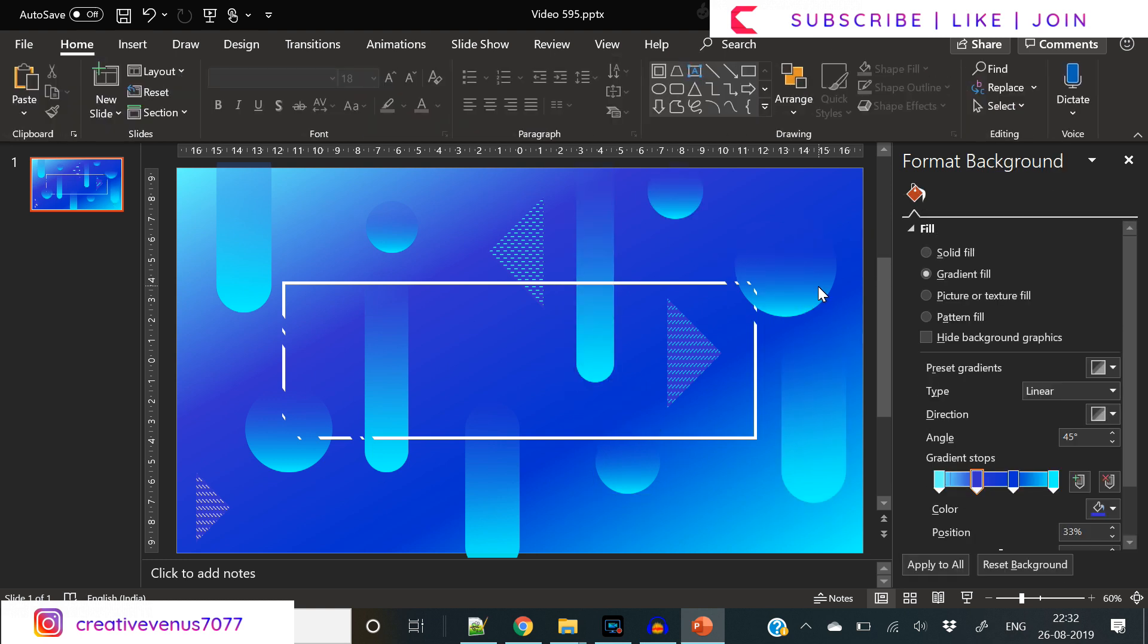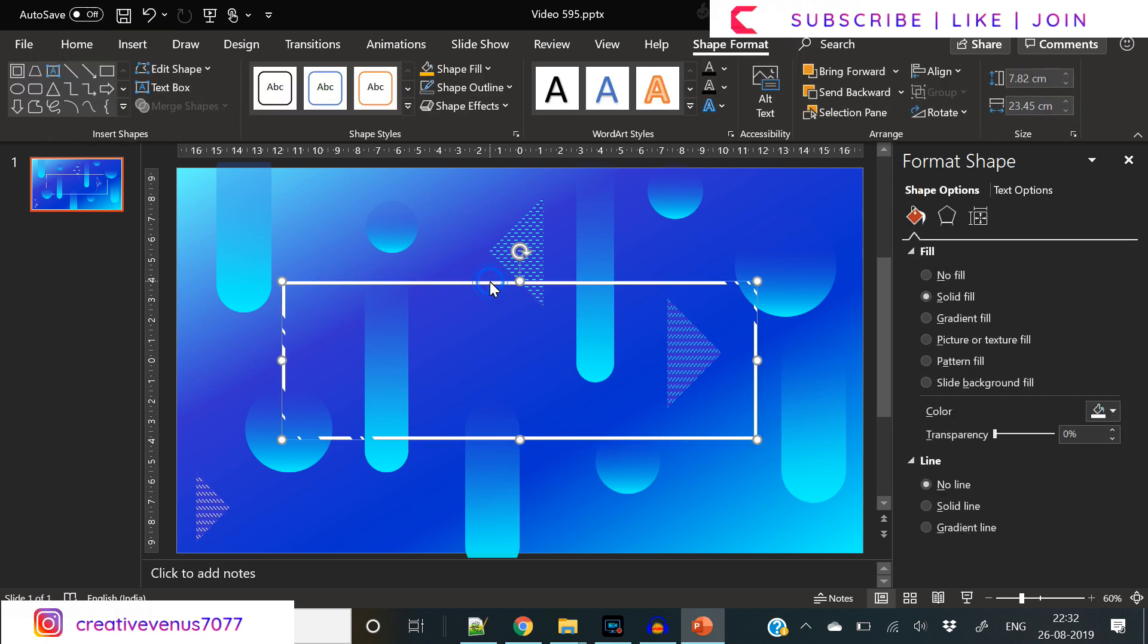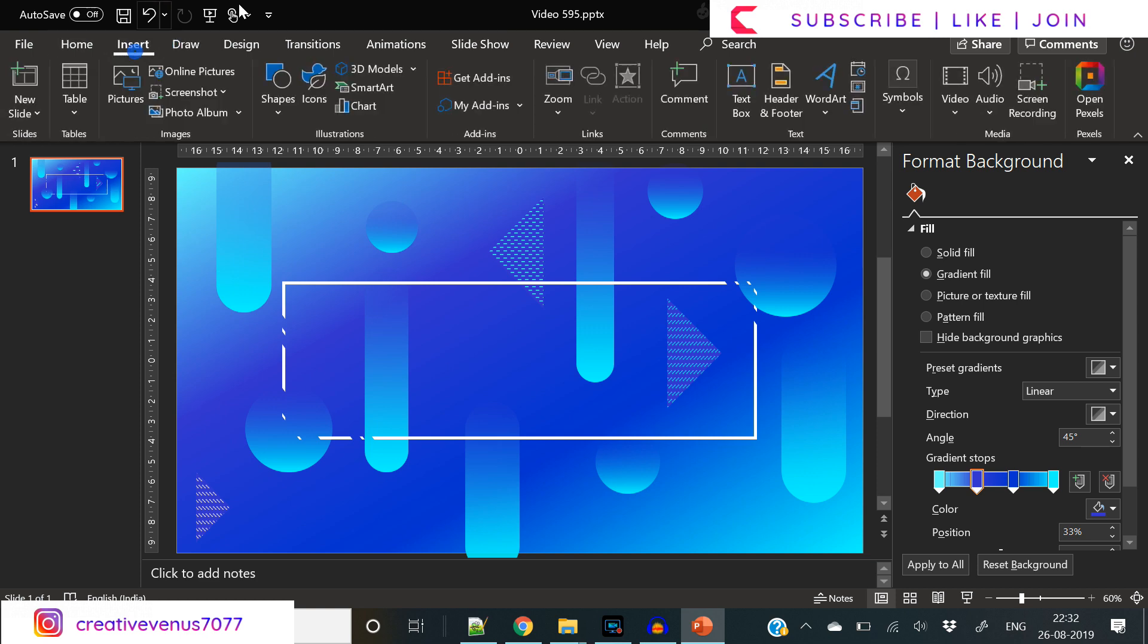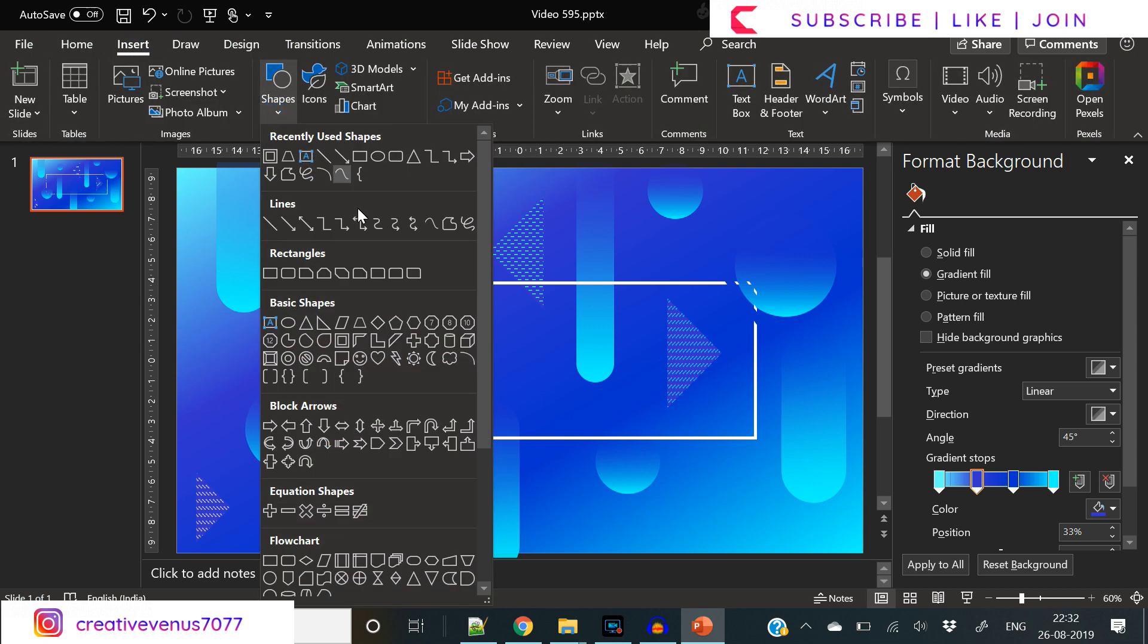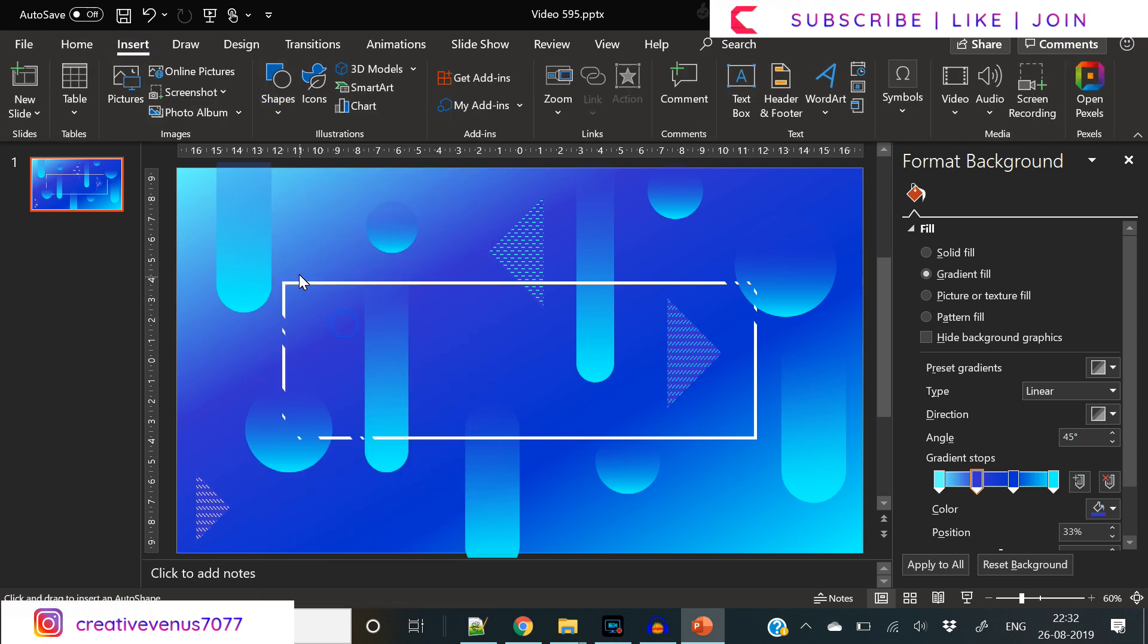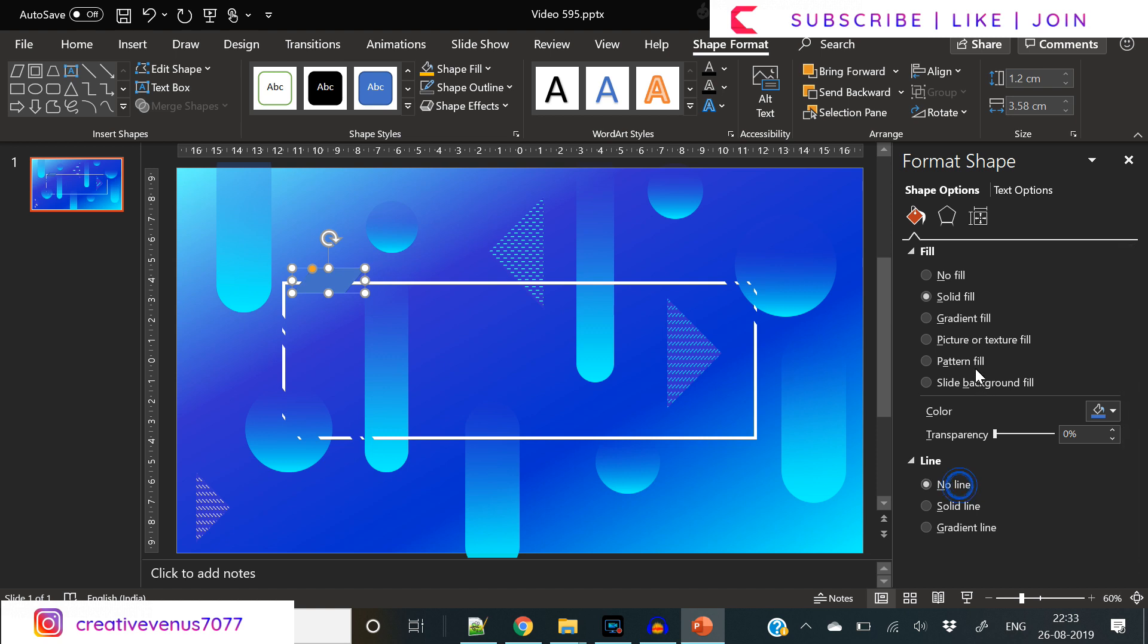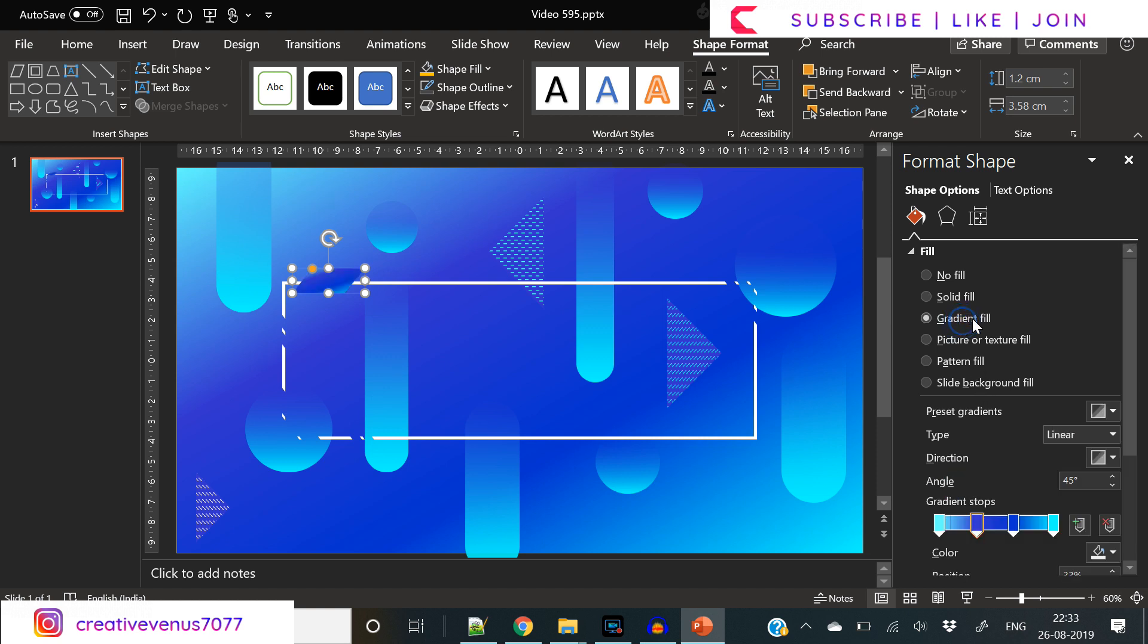Now everything is in place. The next step is we will create some metallic shapes, and this time the color we will use on the metal is blue. So blue metallic shapes we will place on the top left and bottom right corner of this rectangle.